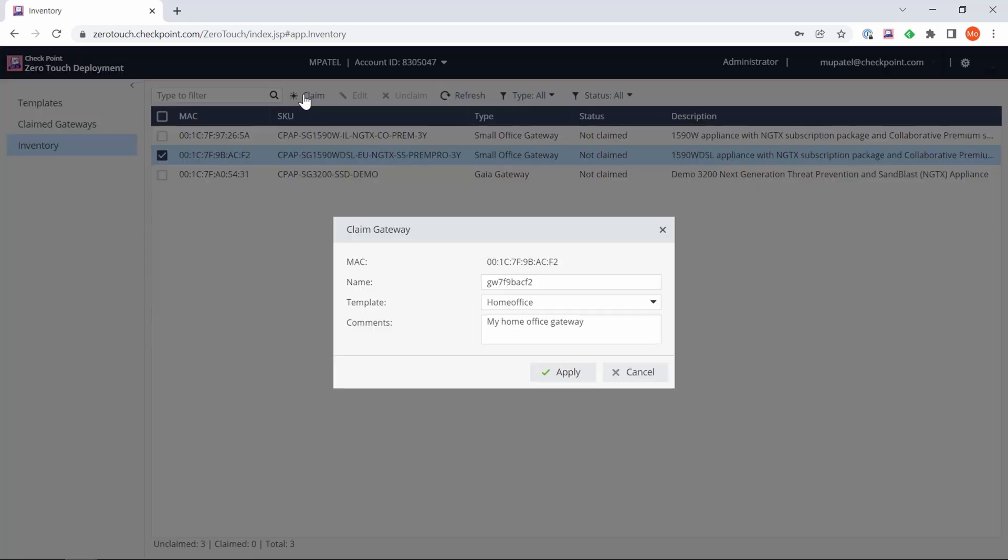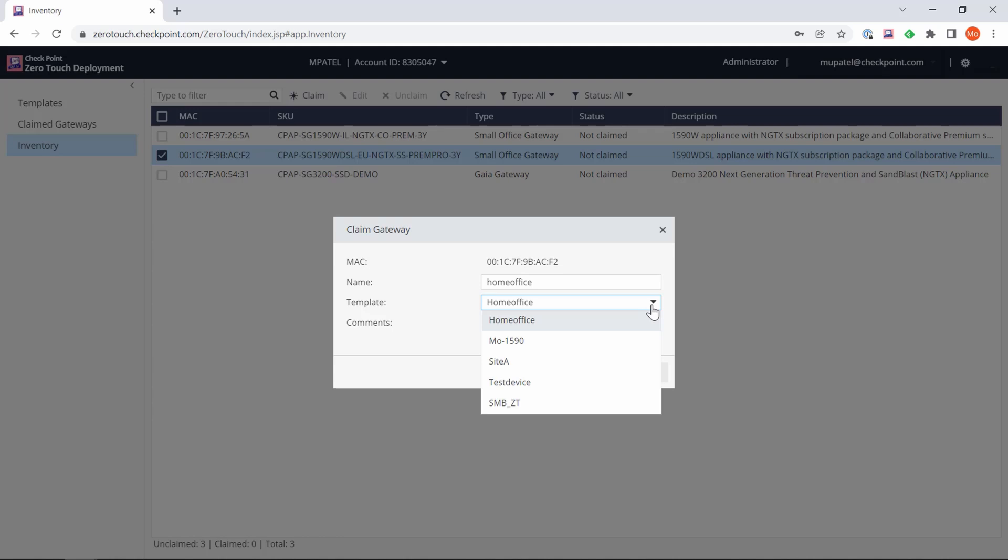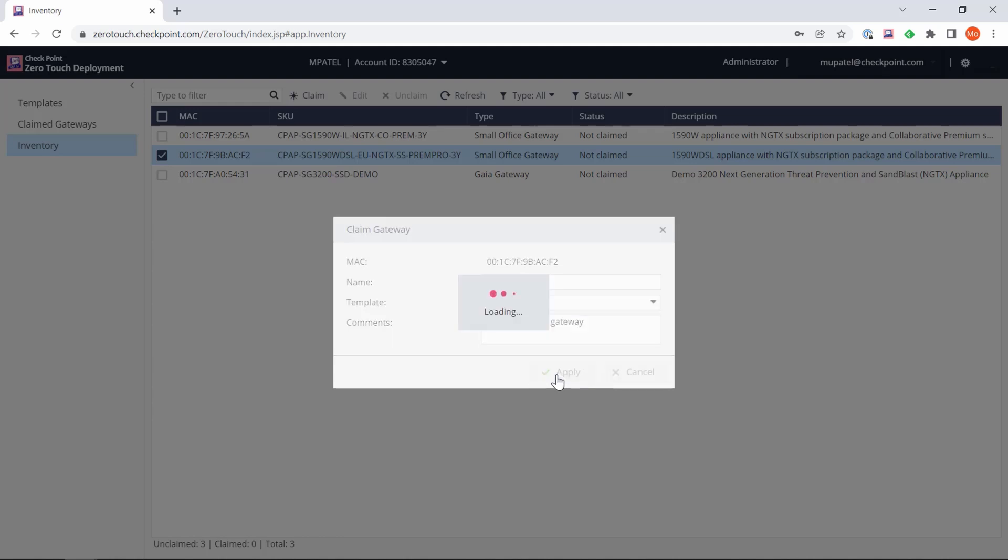We're going to select the gateway that we're going to be configuring - this one over here - and then click Claim. When we click Claim we get to assign a name to the gateway, so I'm putting in HomeOffice. Select which template you want to apply and then click Apply. Great, you get the box telling you the gateway has been claimed successfully.